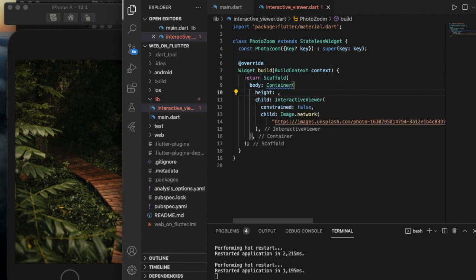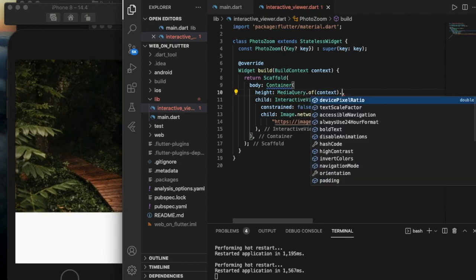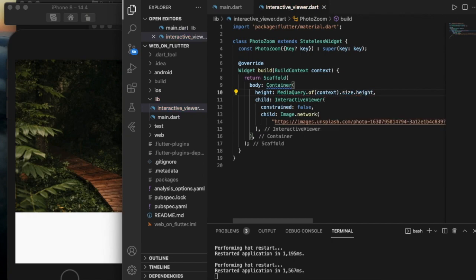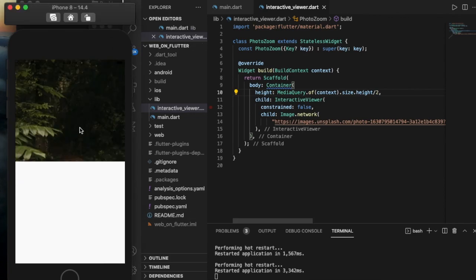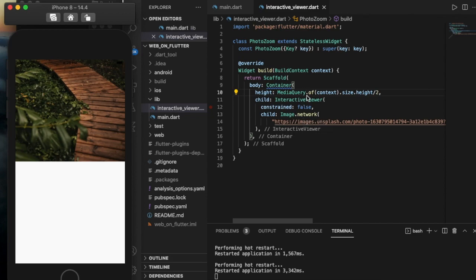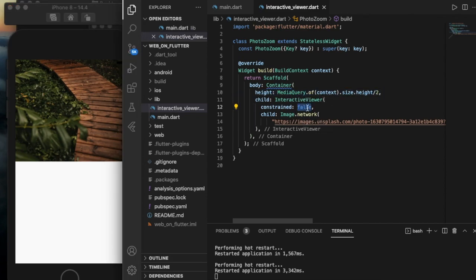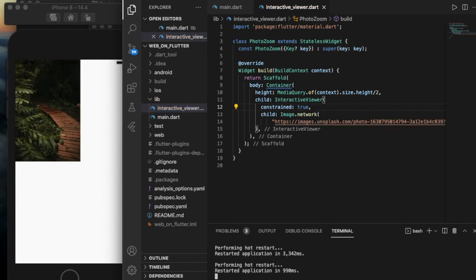Let me set the height using MediaQuery — MediaQuery.of(context).size.height divided by two. If constrained is true, it displays the original size width and height of the image.